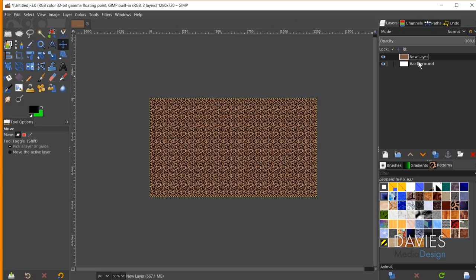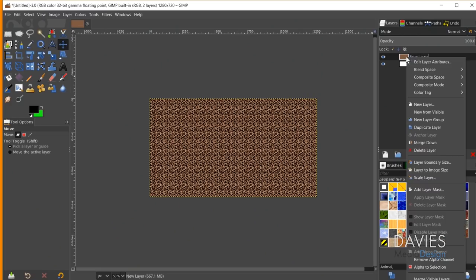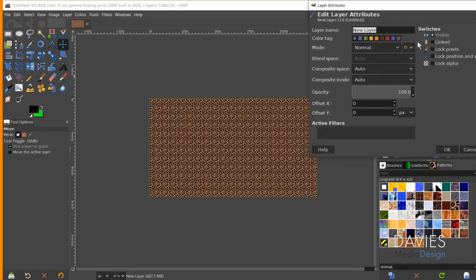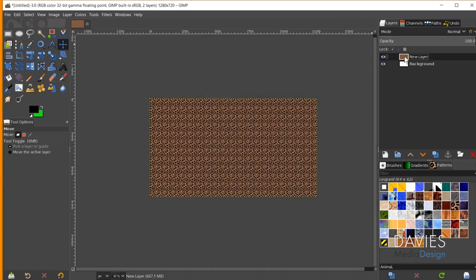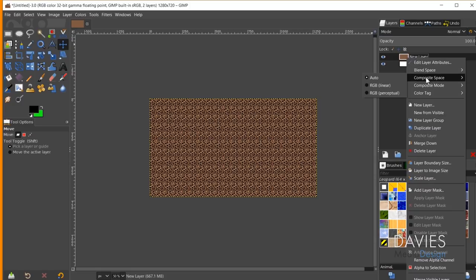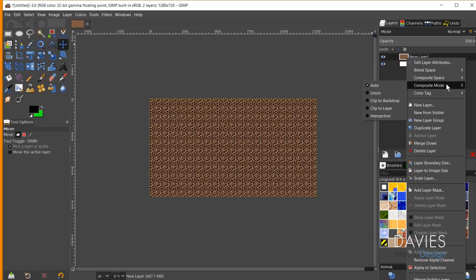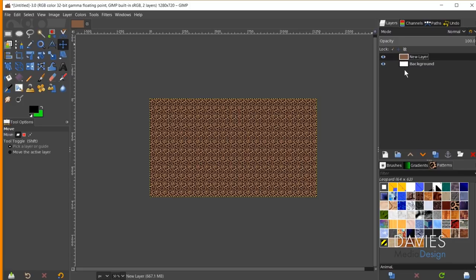Right-clicking a layer in the Layers panel lets you edit layer attributes — which brings up a simplified version of the Create a New Layer dialog — and you can also change the composite space, composite mode, add a color tag, and perform other actions.